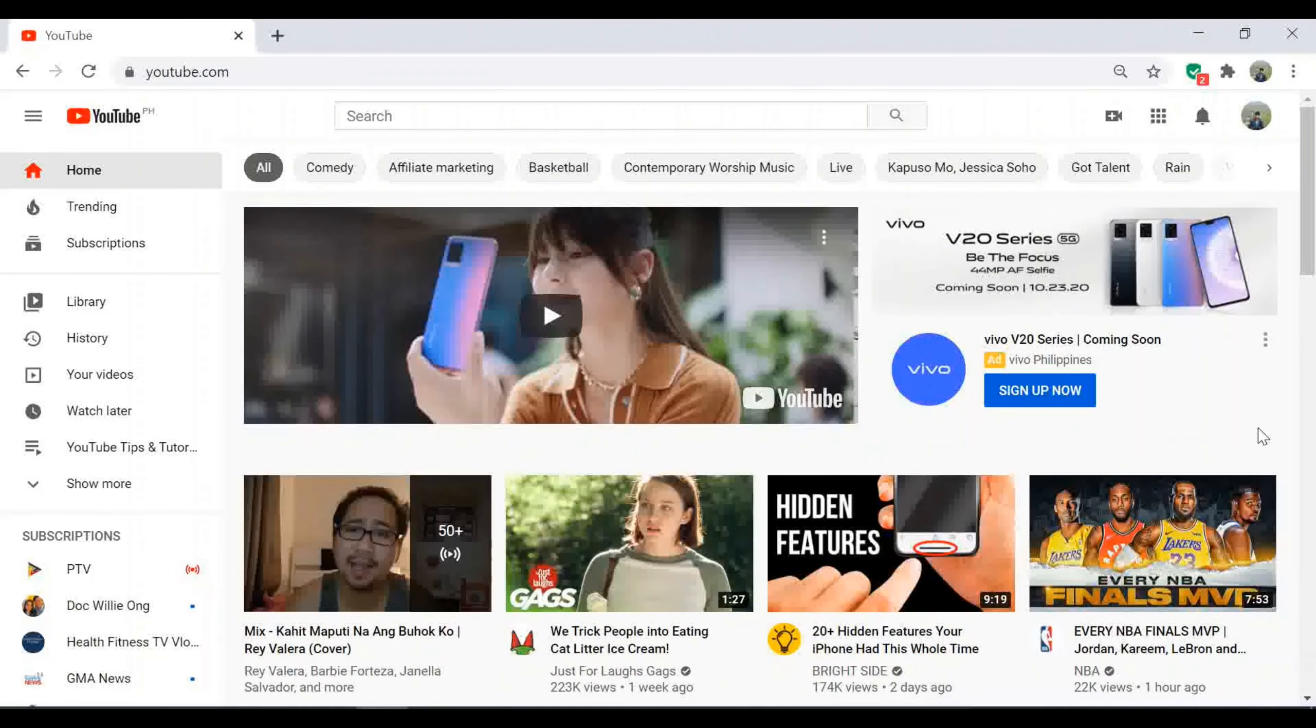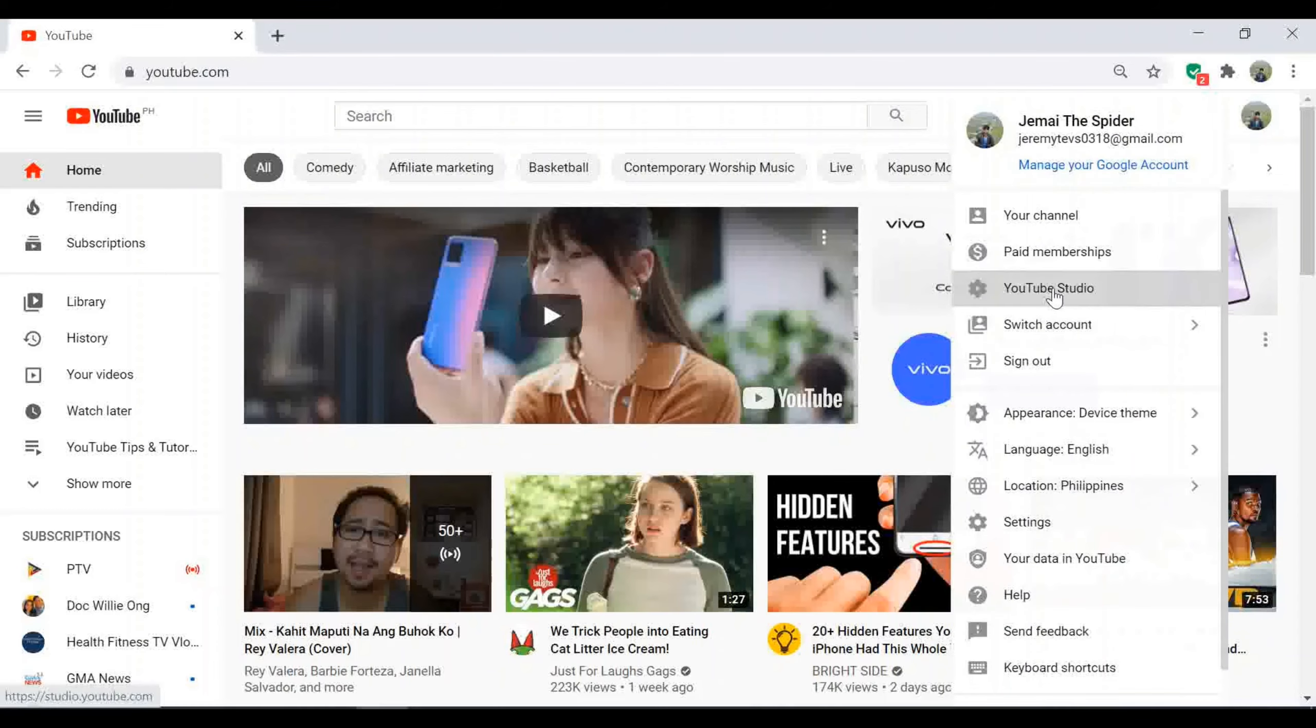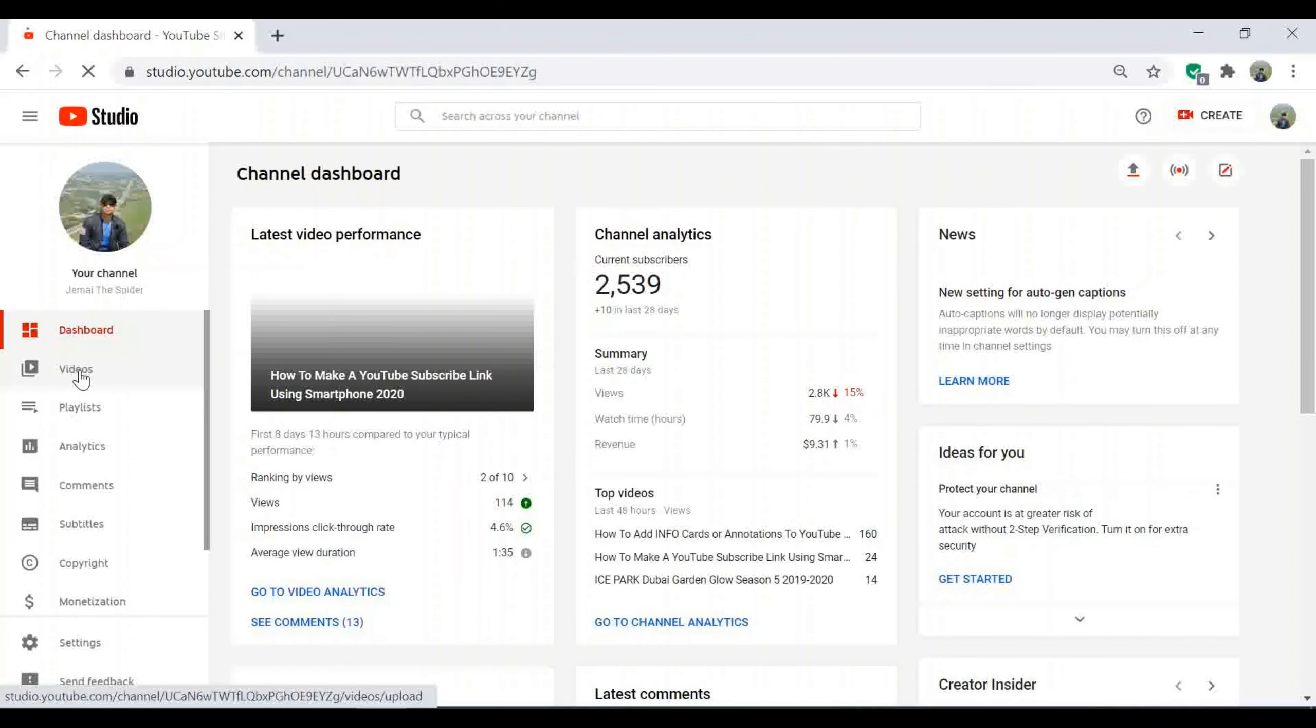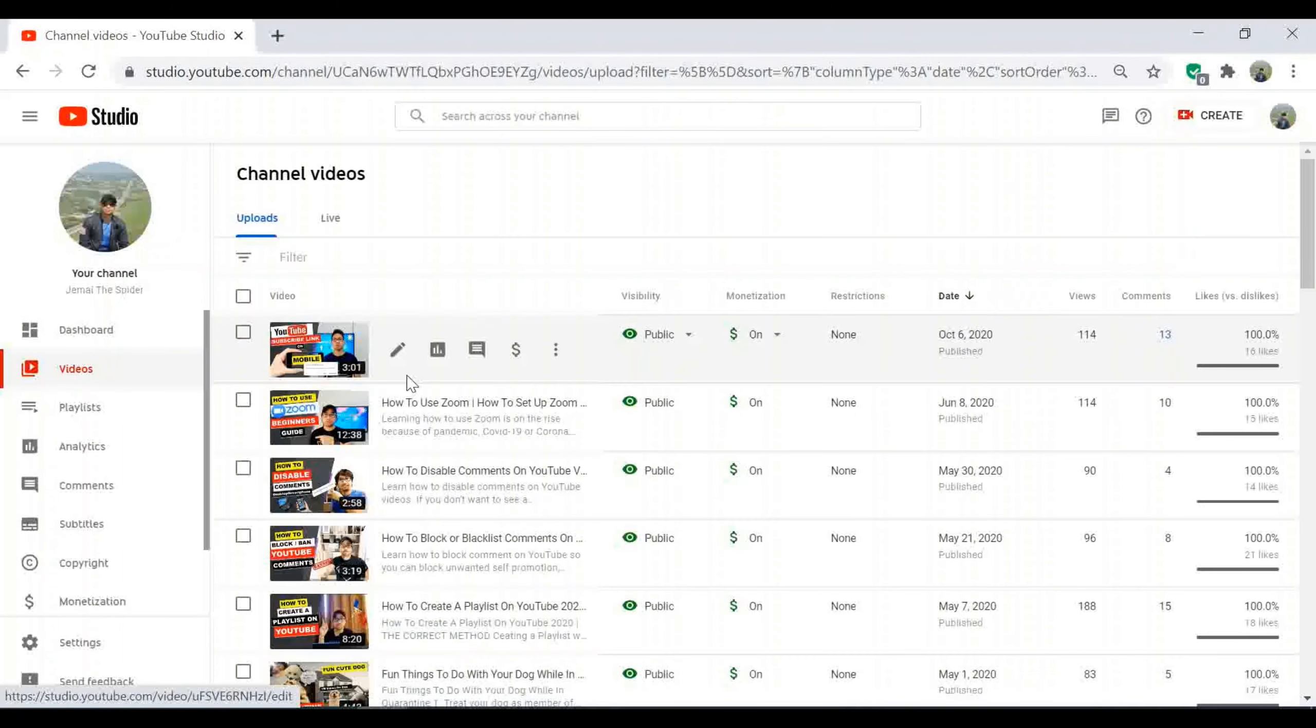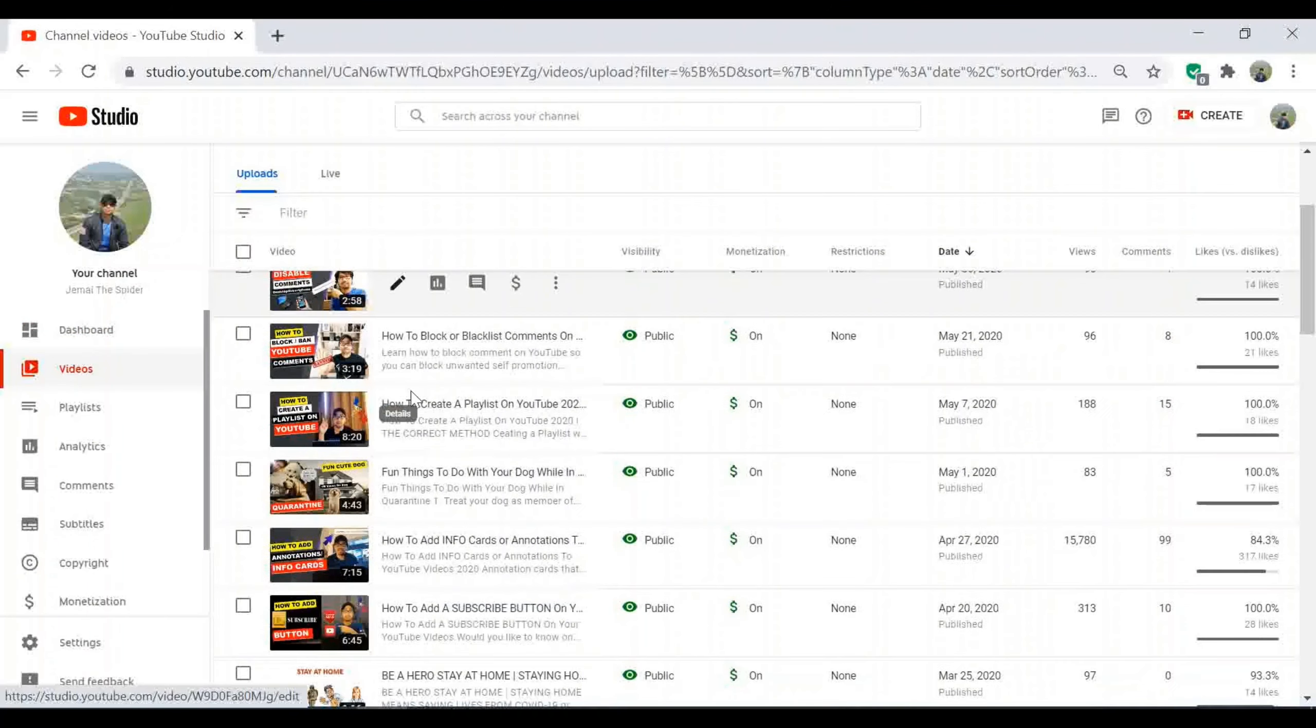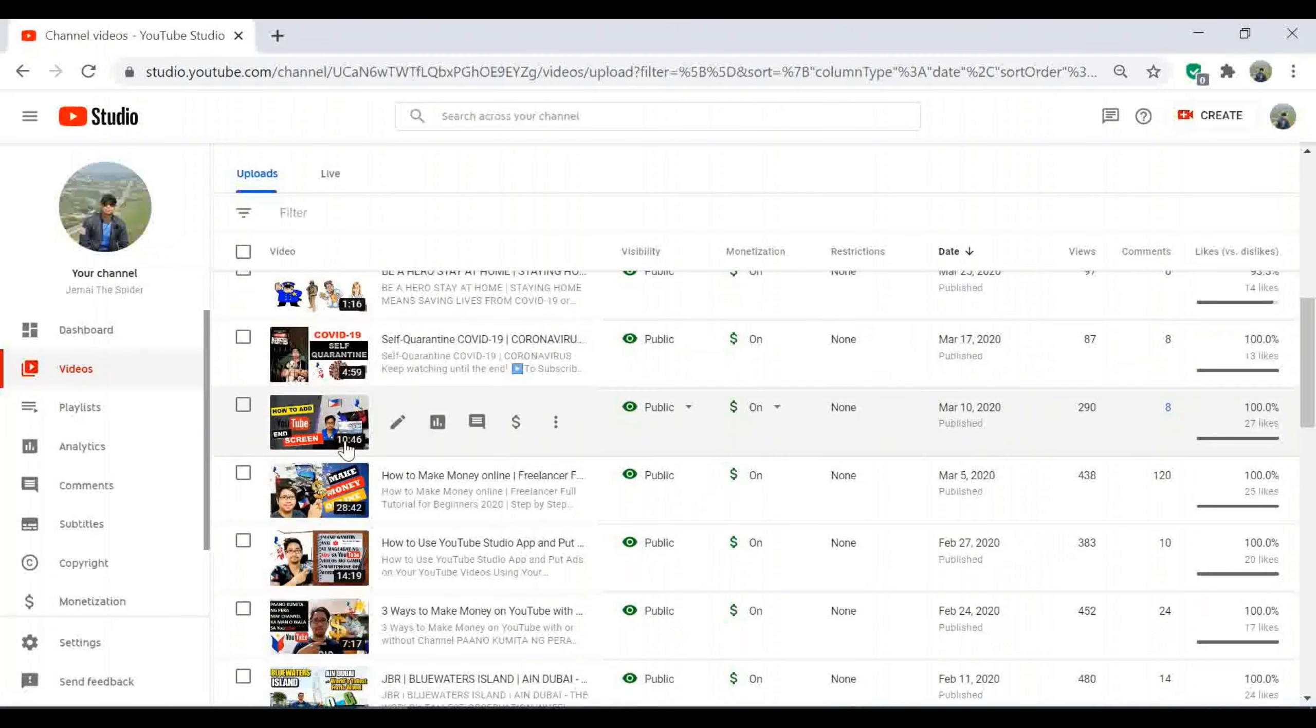Now from here, go to your YouTube Studio. Then click videos from your left side. Select a video which you have to add subtitles or closed captions. For example, I would like to add subtitles for this video.